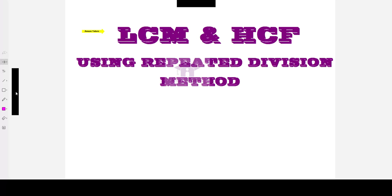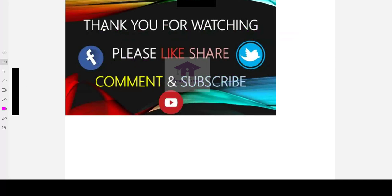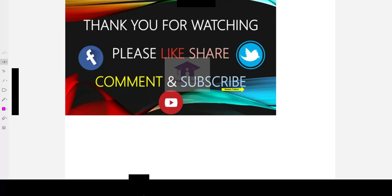To find out LCM and HCF. Thank you for watching. Like, share, comment and subscribe to our channel.